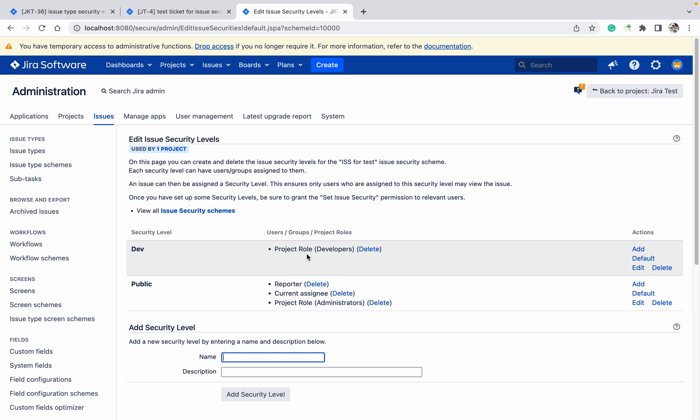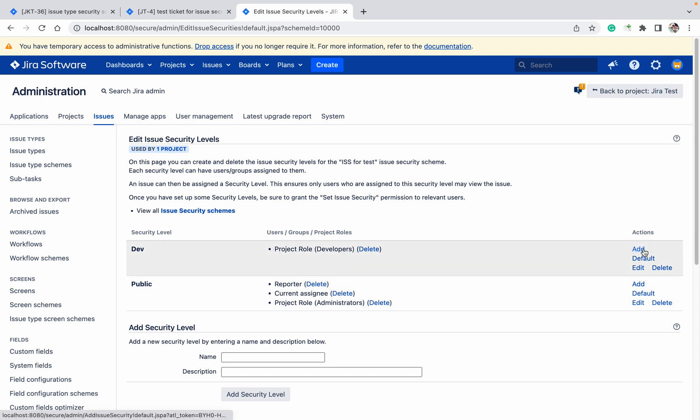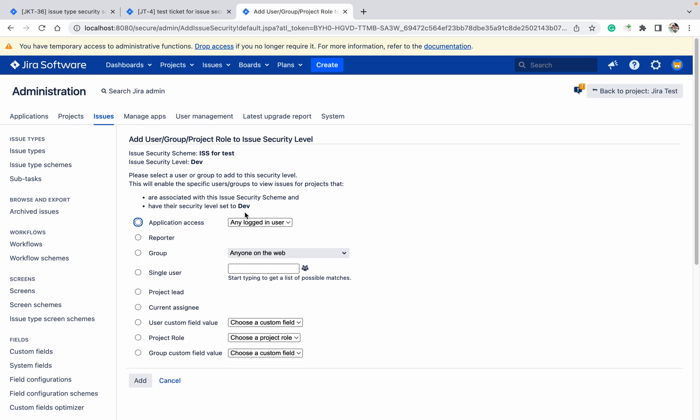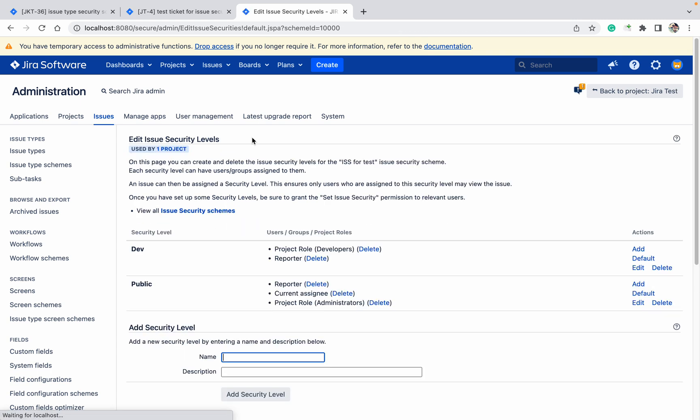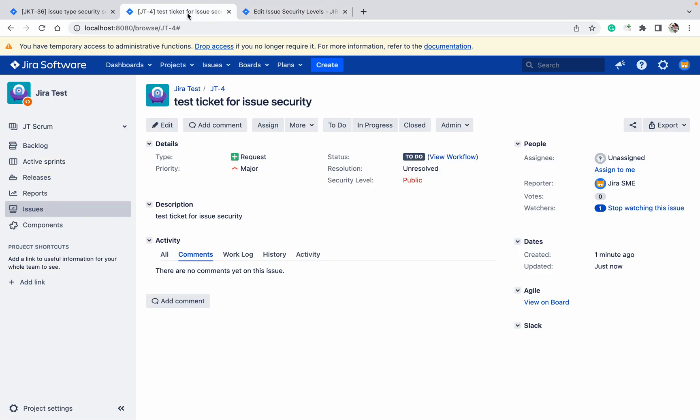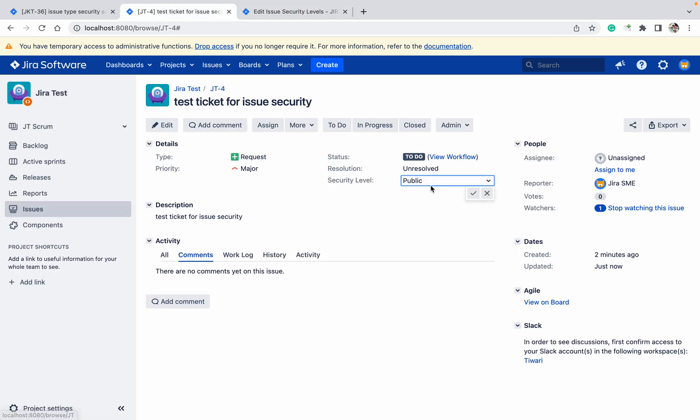In this, Project Role Developers only - if I am providing Dev security level, only developers can see. But if it's Public - Reporter, Current Assignee, and Project Role permissions, they can see. Click on Add here - Reporter. Click on Add, Update. Come here, refresh the page.